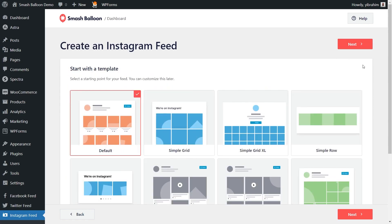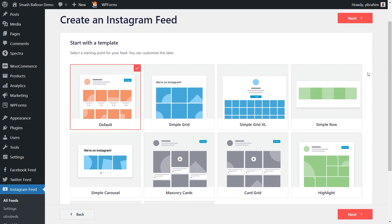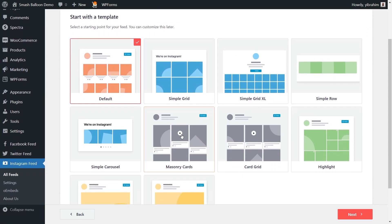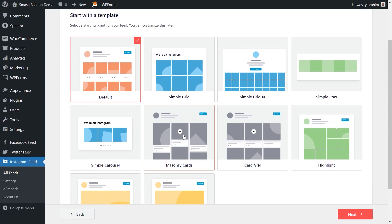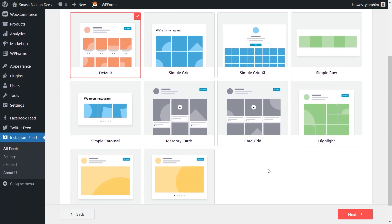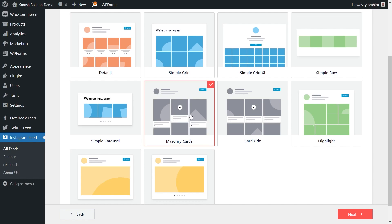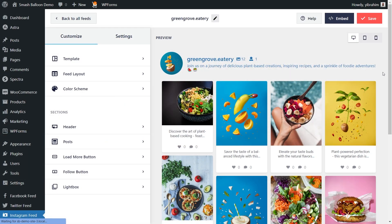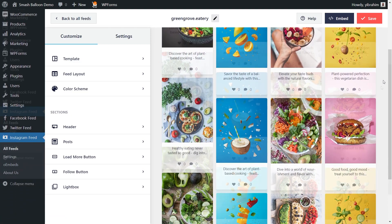On the final step, you can select from one of these professionally designed templates for the appearance of your Instagram feed. We have options like the default, simple grid, highlight, masonry cards, hard grid, and several more. For this video, let's go ahead with the masonry cards template — select it and click on next. And just like that, we have a live preview of our new Instagram feed directly inside the plugin.